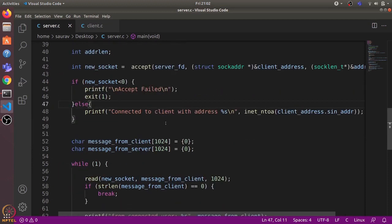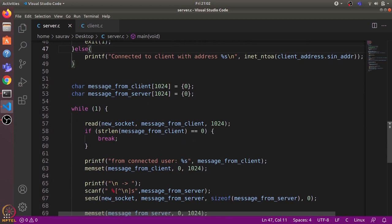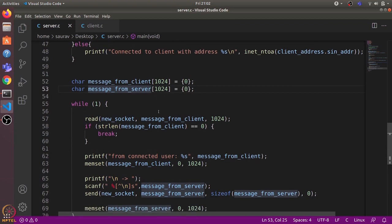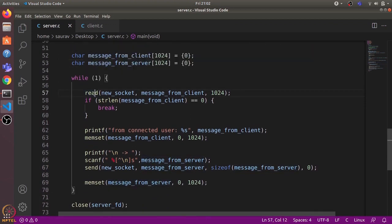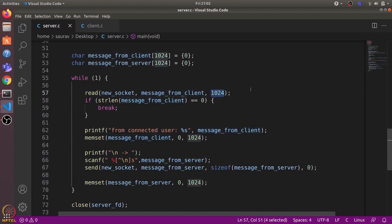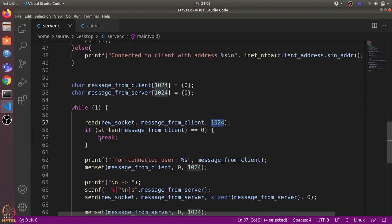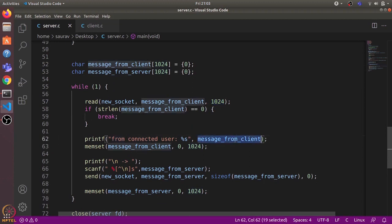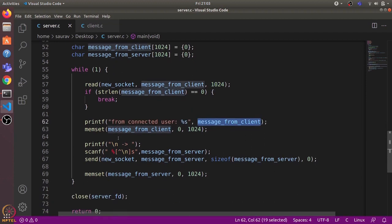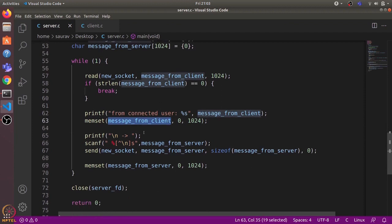After successfully connecting with the client, we communicate with it. We define two buffers — one for client messages and another for server messages. In a while loop, we first use the read() system call to read data the client is sending into the message_from_client buffer, reading up to 1024 bytes. If the message is empty we break from the loop; otherwise we print the message received from the client and reinitialize the buffer to all zeros.